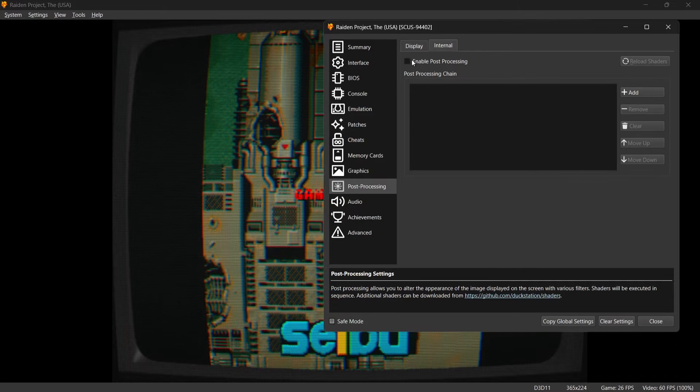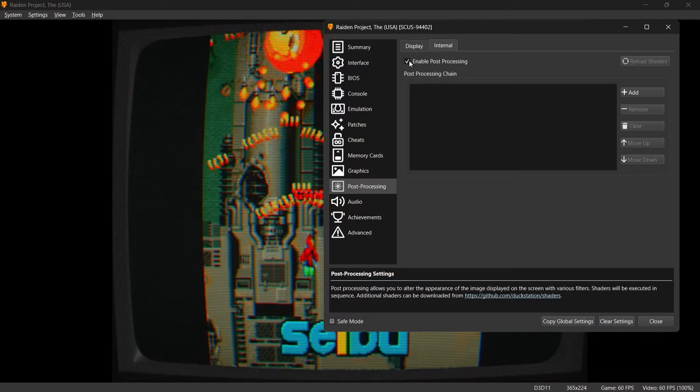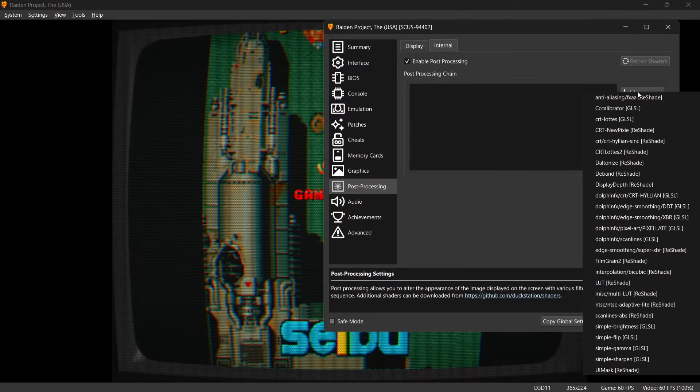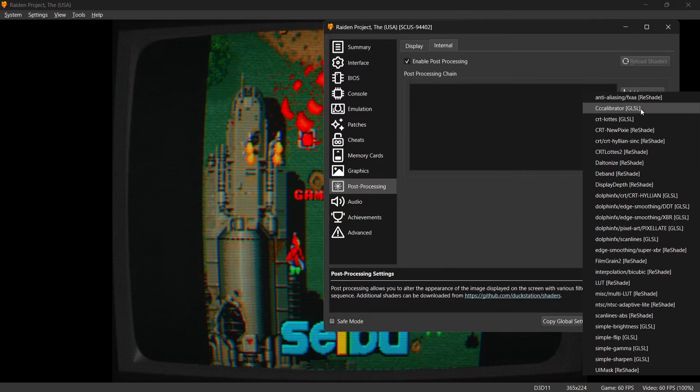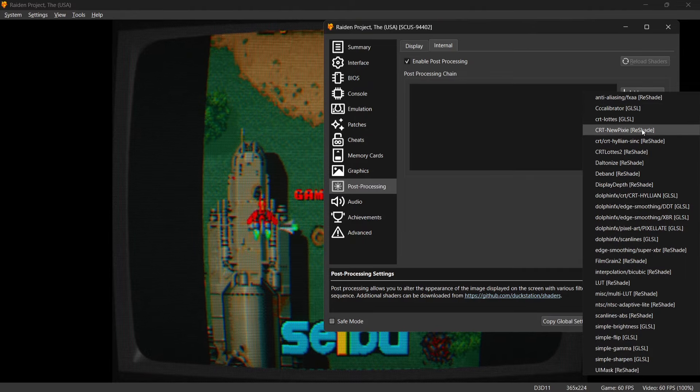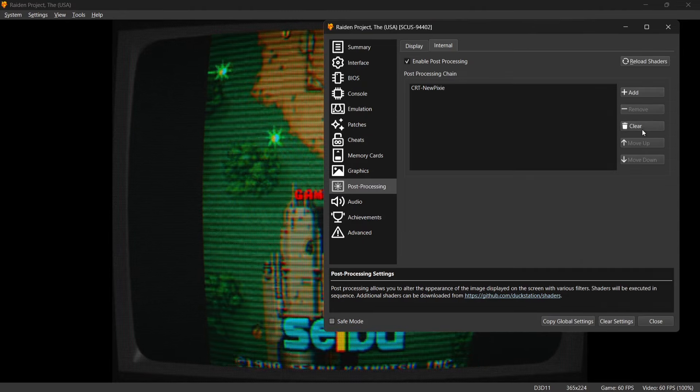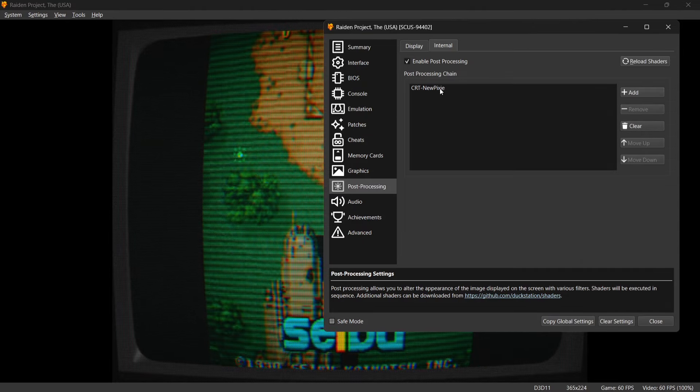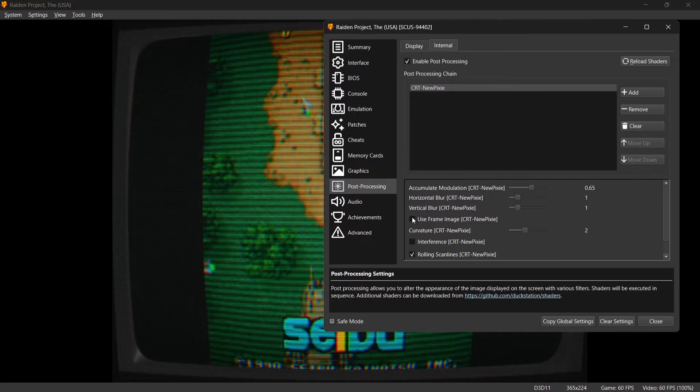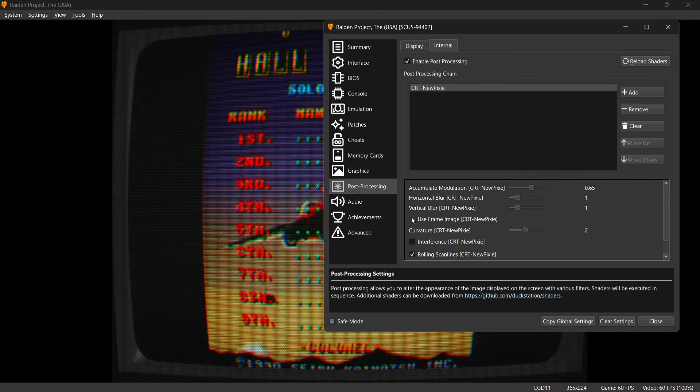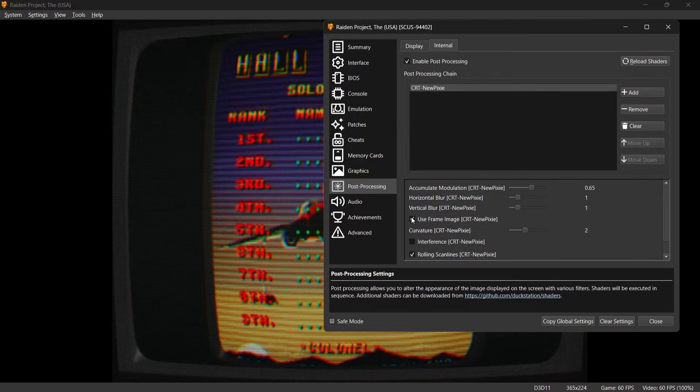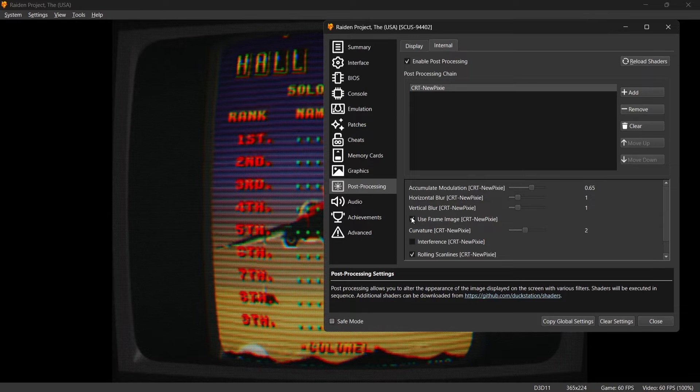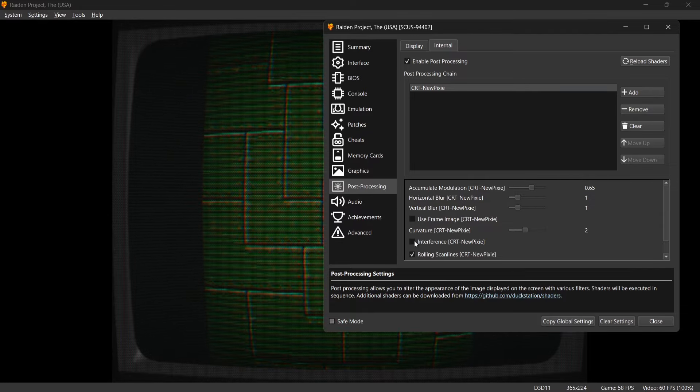And again just like Display, make sure Enable Post Process and it's checked just like I've done. If I go to Add I'm going to add some of the same shaders within Internal as well. So I'm going to add CRT New Pixie. If I left click there, I'm going to go to Use Frame Image. So as we can see as I'm enabling that, the game inside of the frame is also getting the frame.